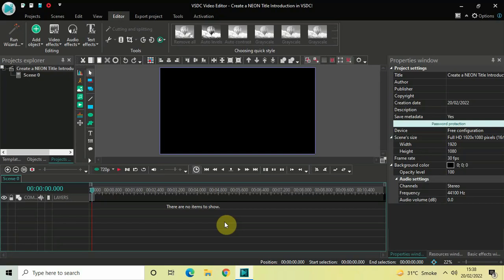Hey guys, welcome back to Next-Gen Blocker. In this video I want to show you how you can create a neon title introduction in VSDC free video editor. It's actually super easy to create, so without further delay let's get started and see how you can do this.